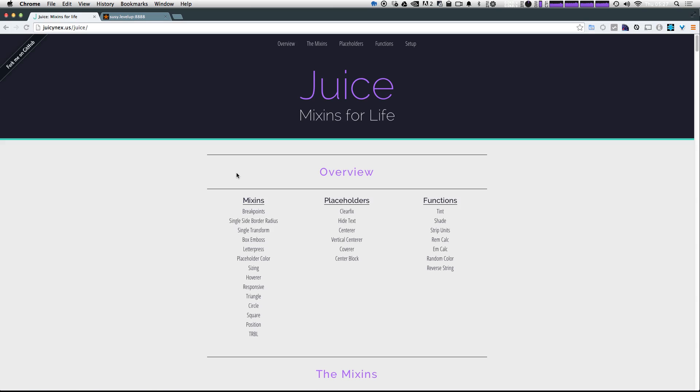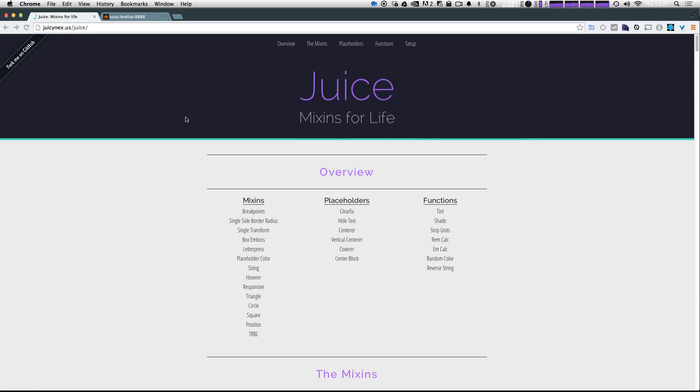So we're at Juice's homepage, which is just juicynext.us and then forward slash juice. I'll have a link in the description. And as you can see, it's a really nice looking site.